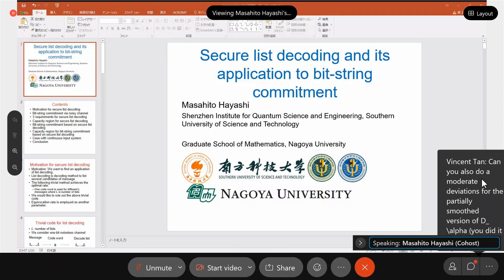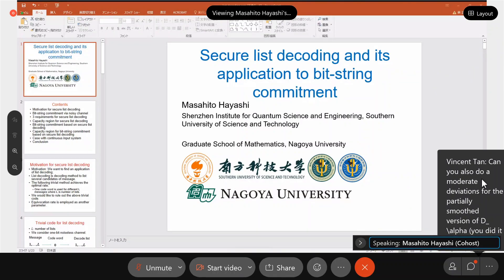This is the motivation. As you know, List Decoding does not have so many applications. I want to find a good application for List Decoding. List Decoding is a decoding method to list several candidates of messages in the decoding process. The following trivial method achieves the optimal rate in this formulation. One code word is used for L different messages, where L is the number of lists. We would like to rule out such a trivial code. Equivalent rate is employed as another parameter.